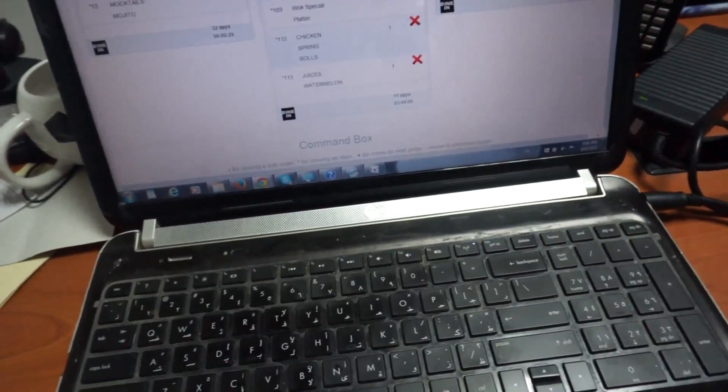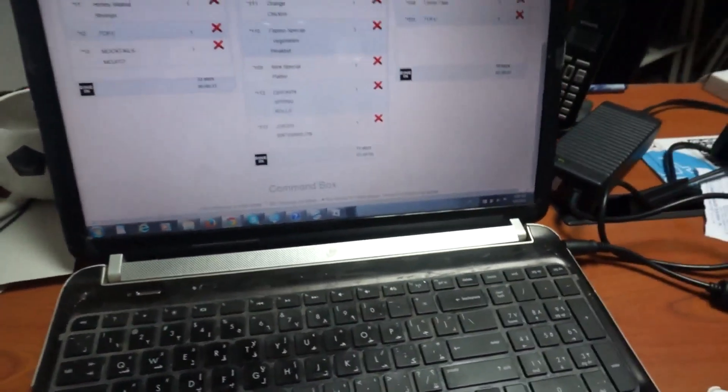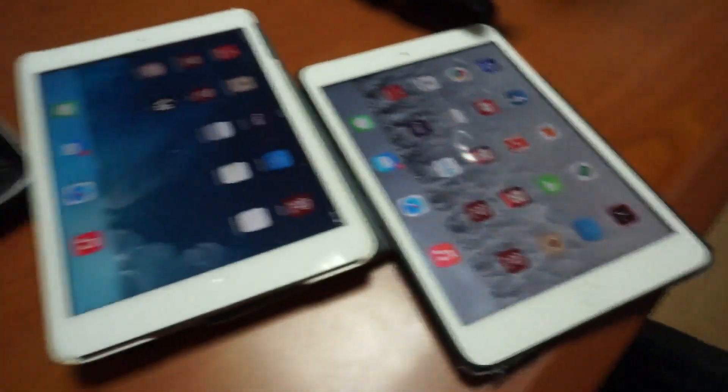I'm going to show you the diner menu system. So here we have the iPads, the kitchen screen, and this will be the waiter device.